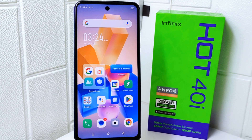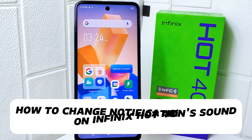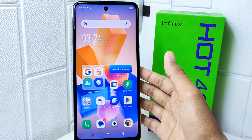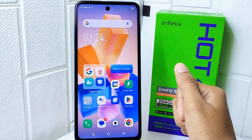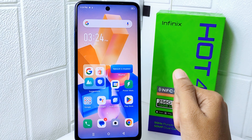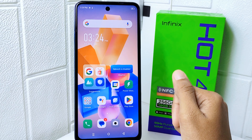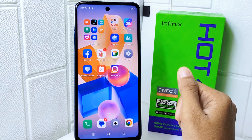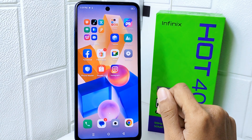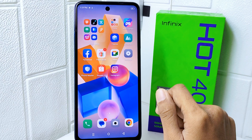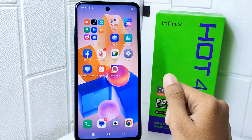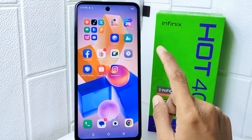Hello everyone. I want to provide a tutorial on how to change the notification sound on an Infinix Hot 20i device. Knowing how to change the notification sound on your device can enhance your overall user experience by allowing you to personalize your audio cues. By selecting a notification sound that you find pleasing or easily distinguishable, you can quickly identify different types of notifications.